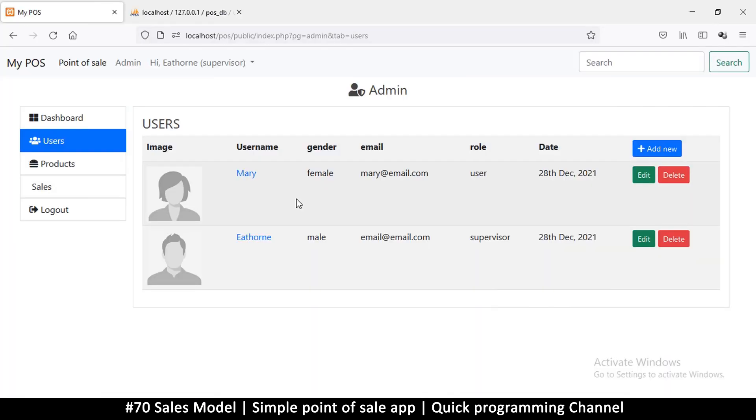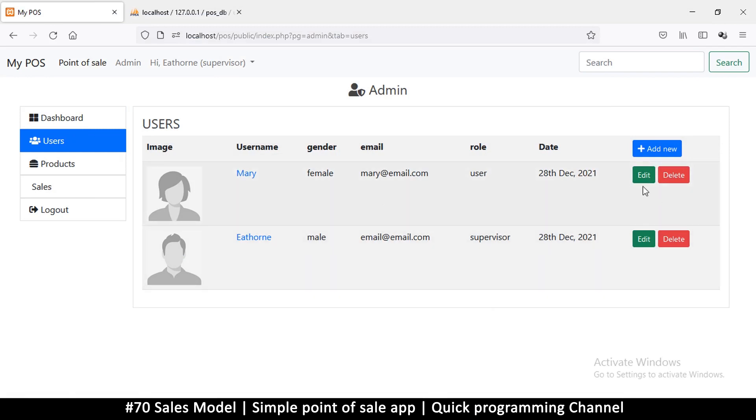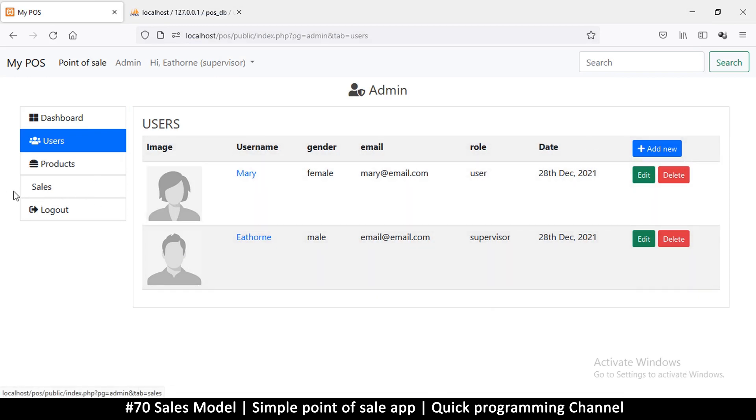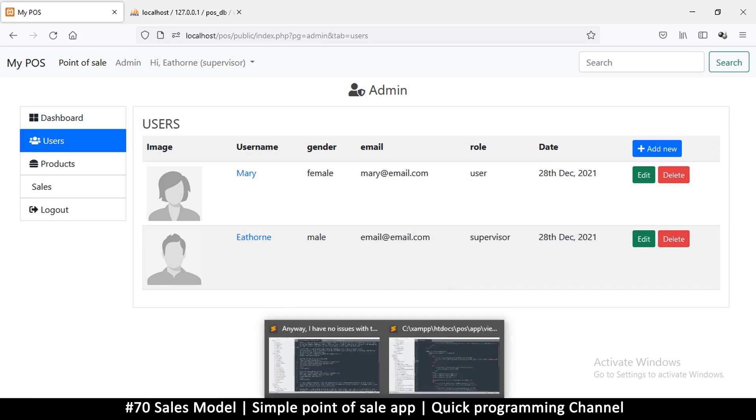Hey welcome back ladies and gentlemen. Before we can do the edit and delete, let's deal with the sales first because that's easier to deal with, then we'll get back to the edit and delete. Since it's just a view, first of all let's add the icon.